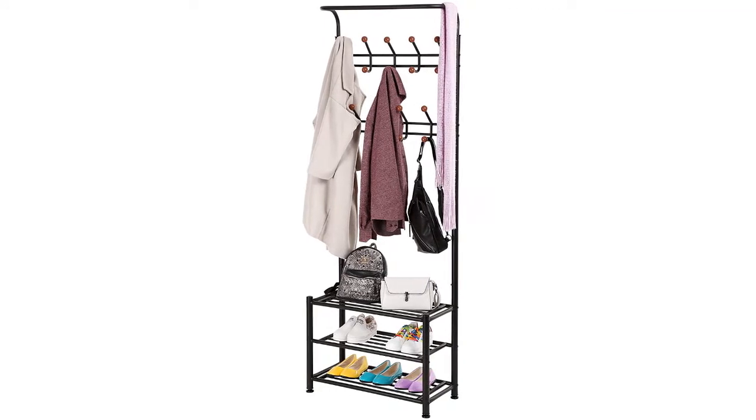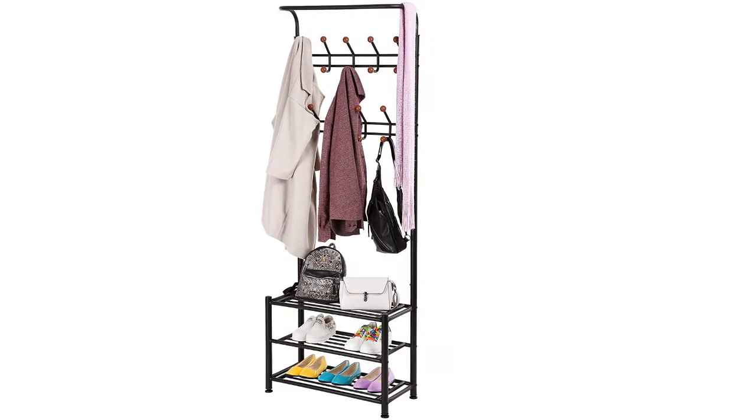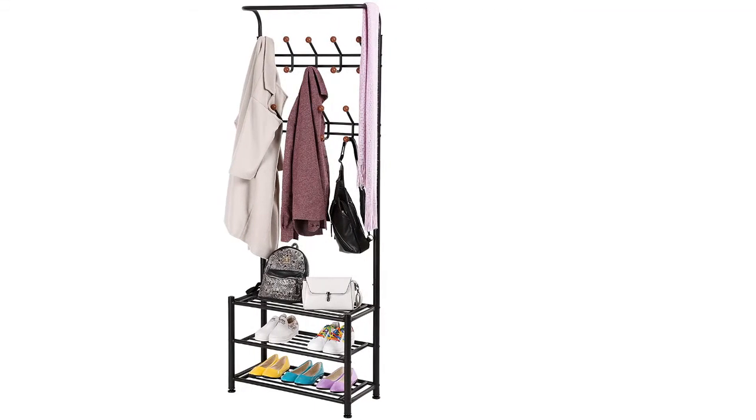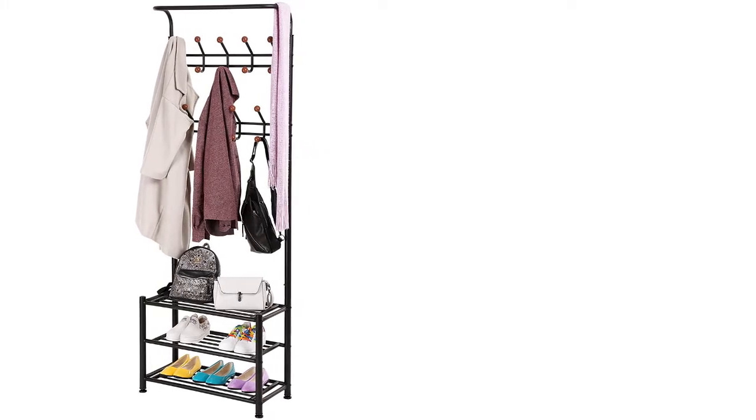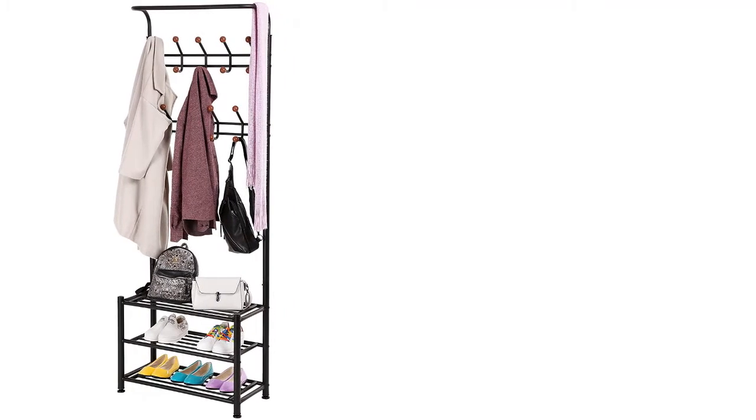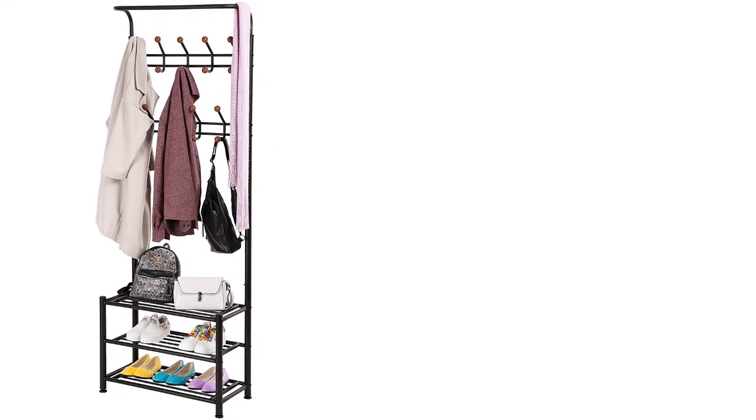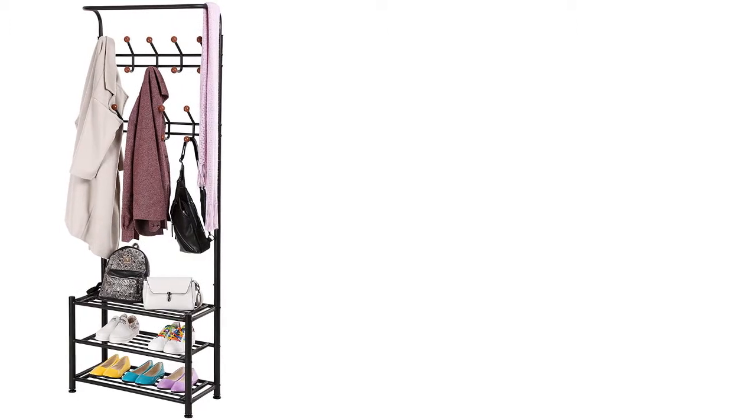This rack has 18 hooks at four levels, and a durable hanging bar gives you continuous possibilities for your bags, scarves, backpacks, coats, and more.